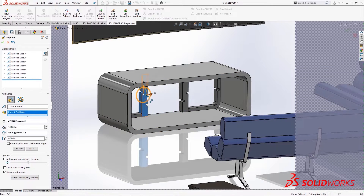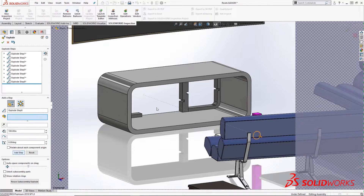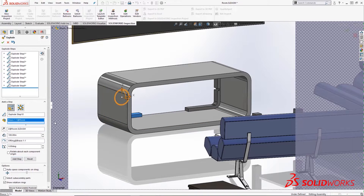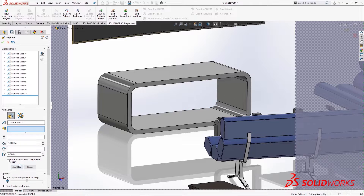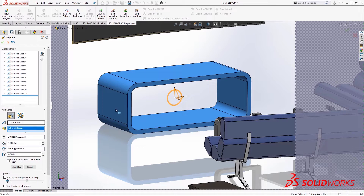Exploded views are created by selecting the transition direction, keying in the distance, and clicking on Add Step. This process is repeated for every part that needs to be exploded or assembled. Once the exploded view is created, it's a good idea to make a new camera for this animation.